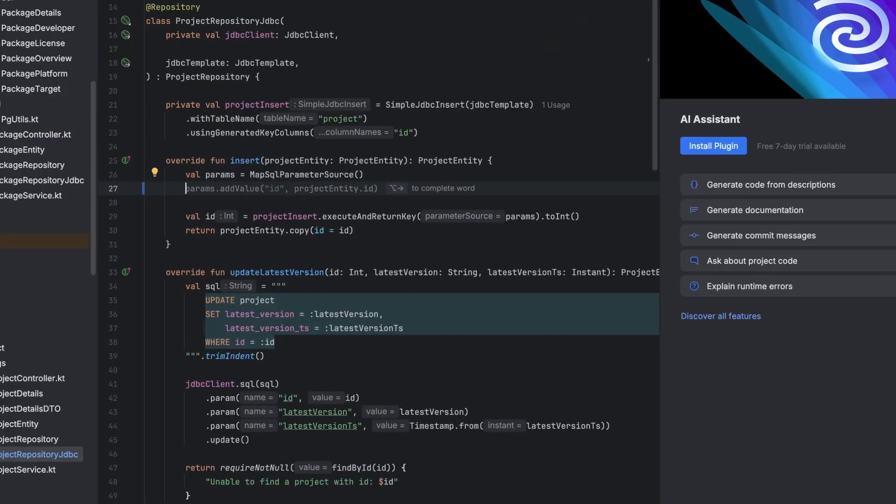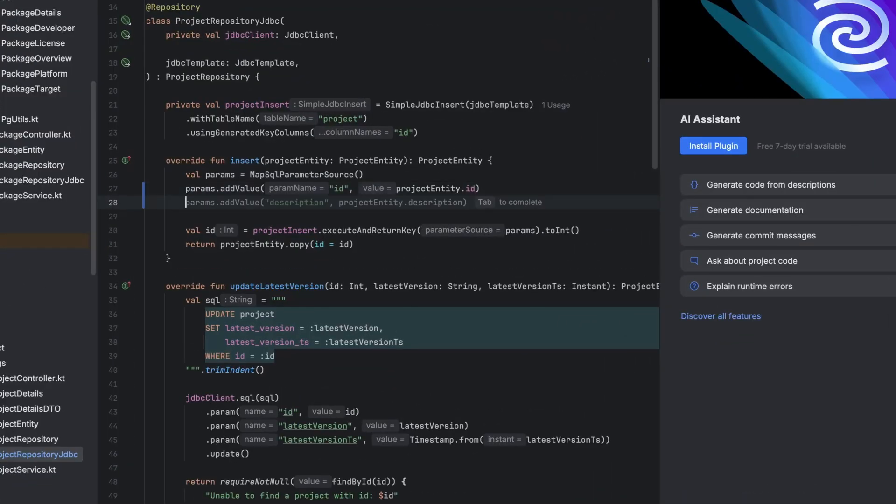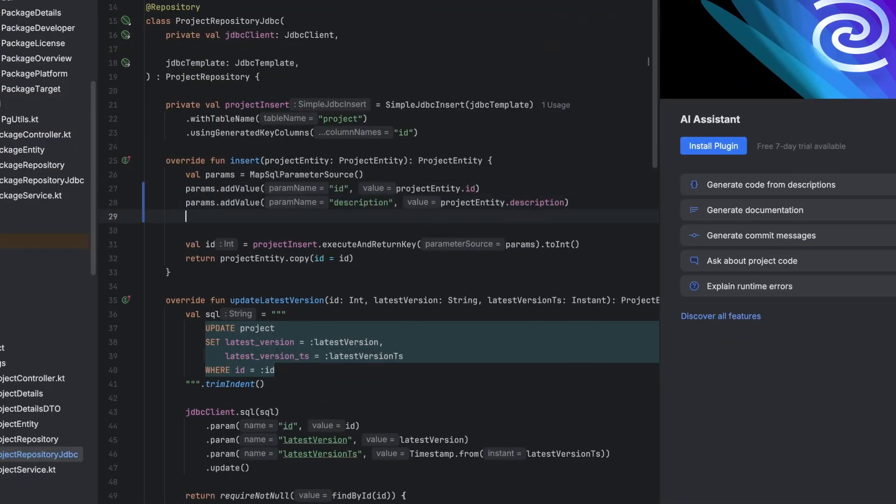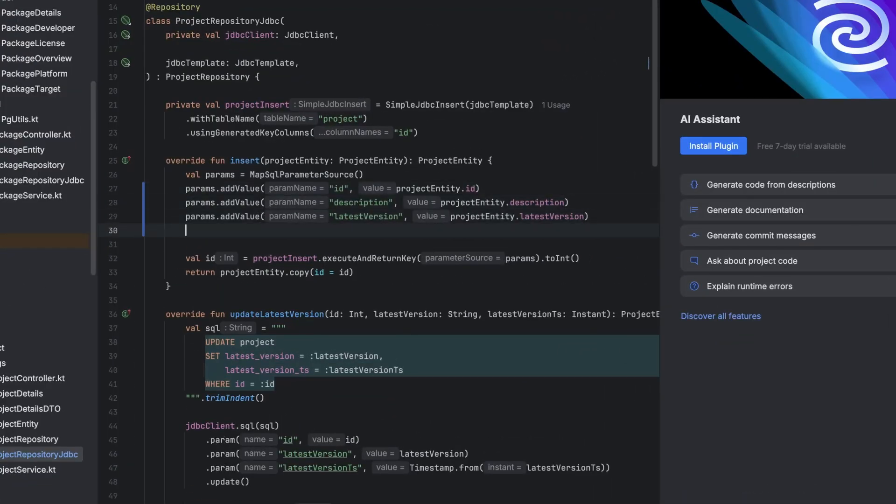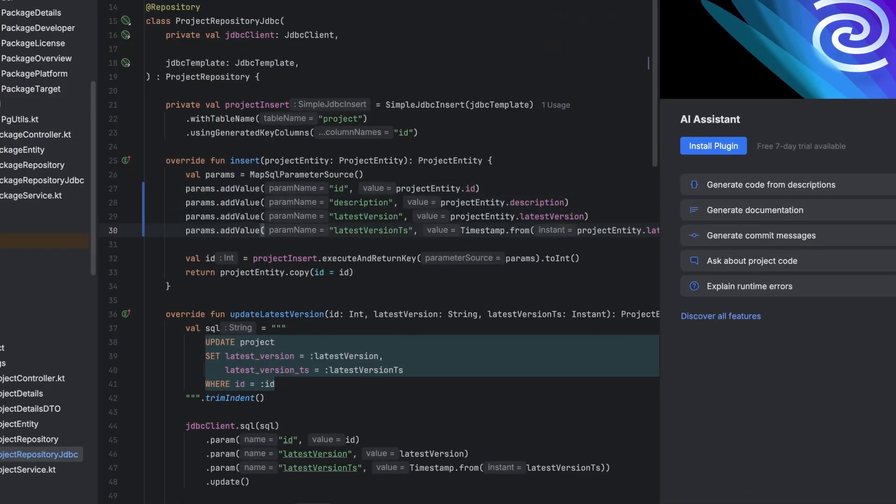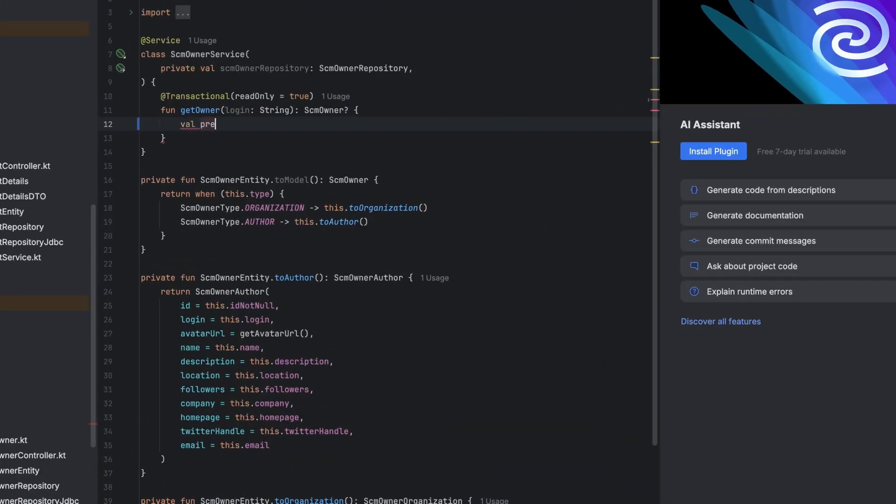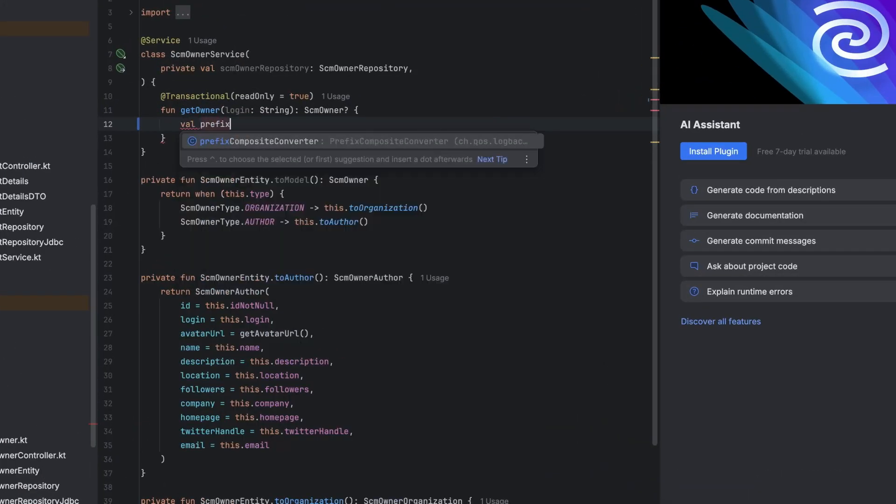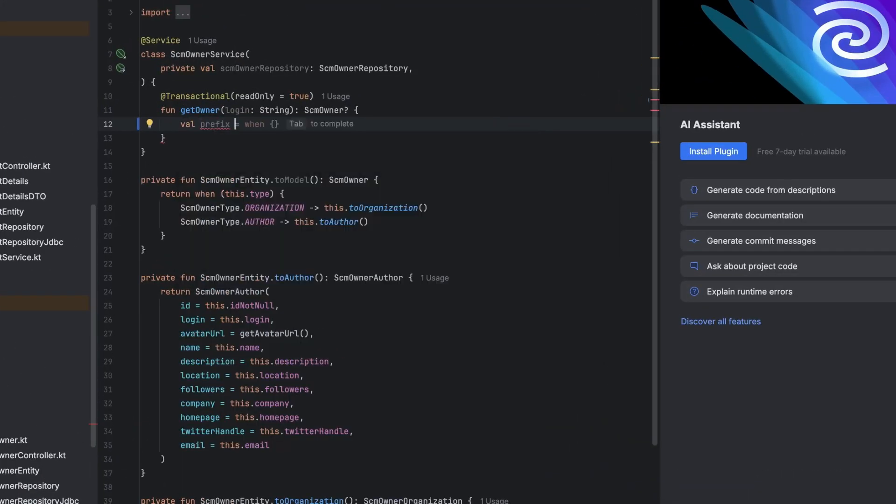Let's take a look and start with local AI completion. IntelliJ IDEA Ultimate ships with local AI models out of the box. They are free, they are fully local and offline, and they are great at code completion. They're essentially an extension of IntelliJ's autocompletion that add even more power. They're also specifically tuned for working with Kotlin.